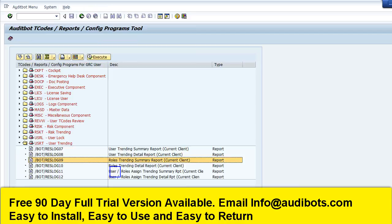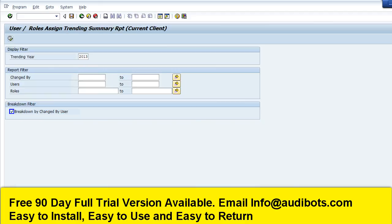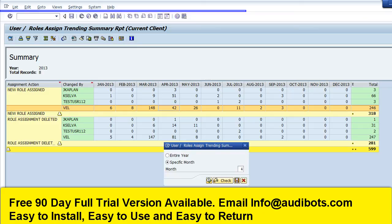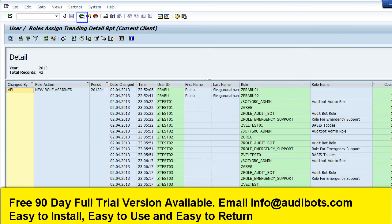Now we are going to look at the SAP user assignment trending report by month. Here we are looking for the specific month of April. Here we are displaying the list of role assignments.